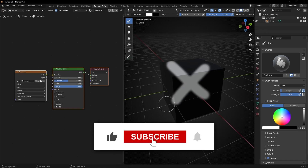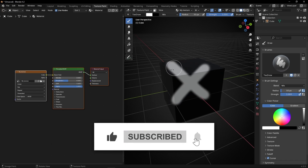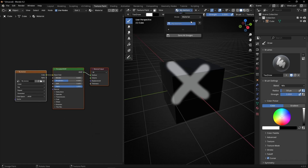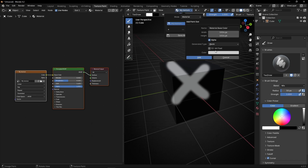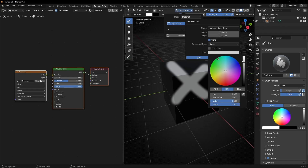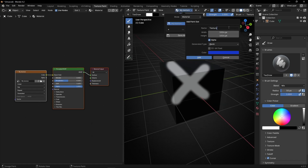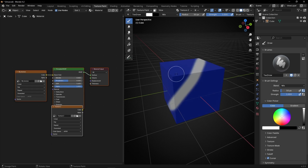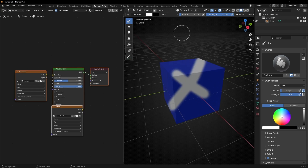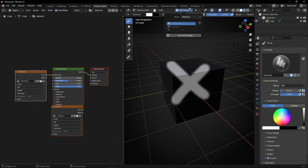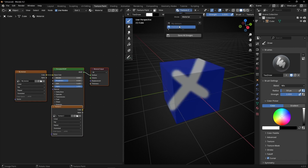By the way, you can create as many textures as you want. Click here and create a second texture. You can paint on this texture, and if you want to switch, go here and select the first texture.